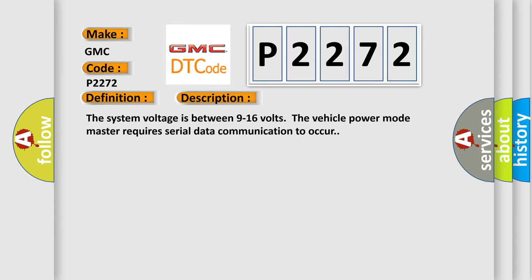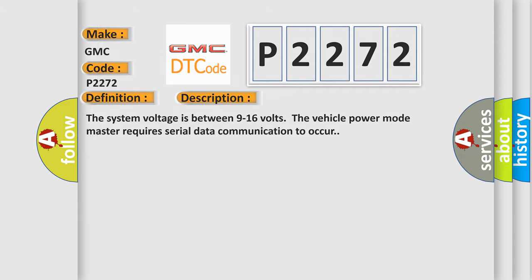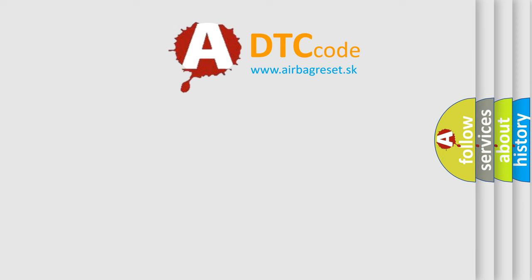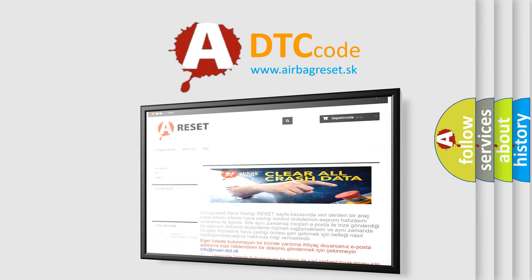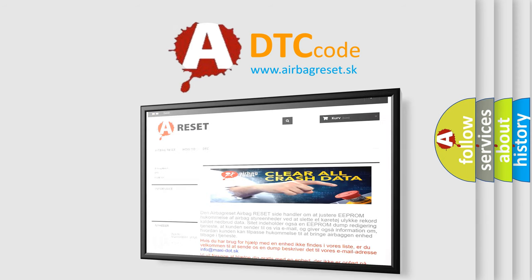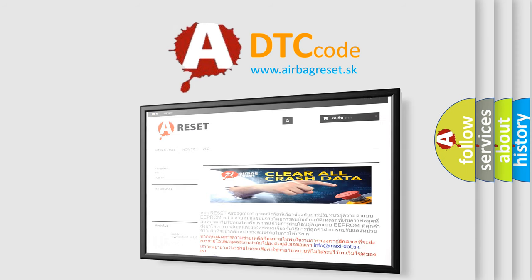The Airbag Reset website aims to provide information in 52 languages. Thank you for your attention and stay tuned for the next video.